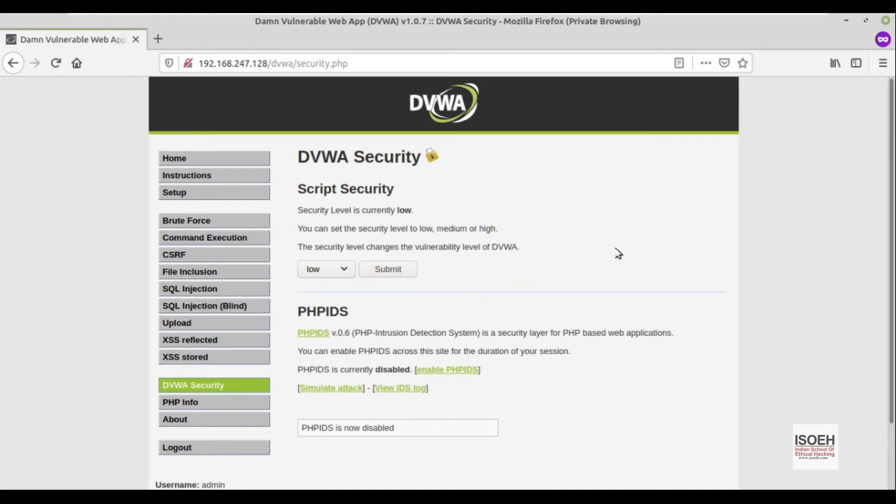Hi everyone, I'm Anubha Khitri and I'm back again with another new video. Today we're going to discuss how we can exploit command injection vulnerability and we'll also try to take reverse connection using it.